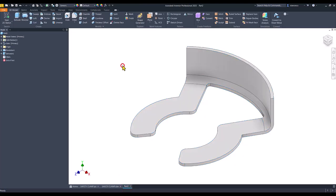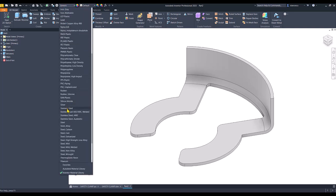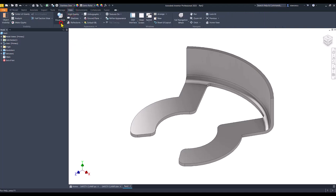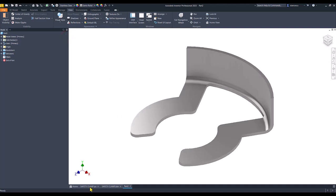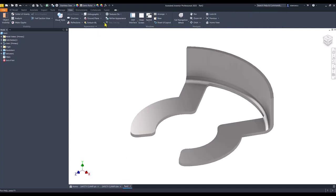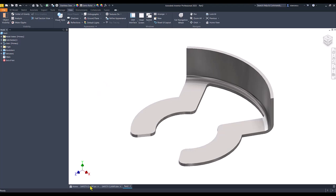I go back to the part to apply the material, which is stainless steel. Then view shaded, not with edges. I apply also one light — or default — better, default lights. Now we have the same object here; the decimals are not visible or important.